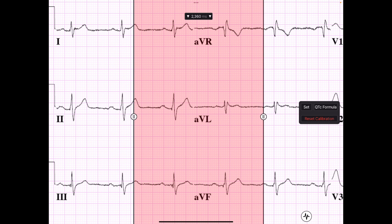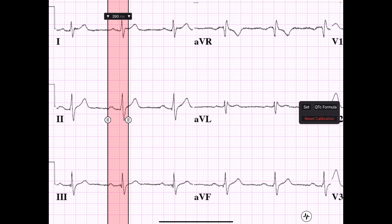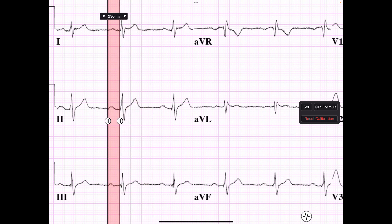In measuring the PR interval, I want to put the left arm of my caliper right where that P wave starts. The PR interval actually consists of the P wave and its segment. The right arm of my caliper is going to go right at the beginning of the QRS complex. This view here is textbook — most times when doing your EKG, you want it this clear so you can read your vectors.